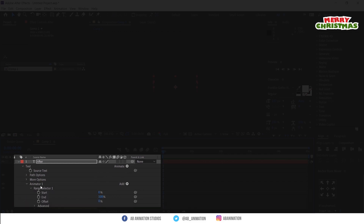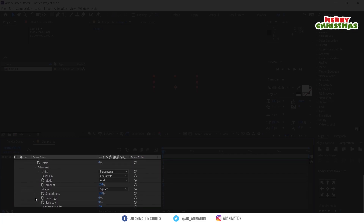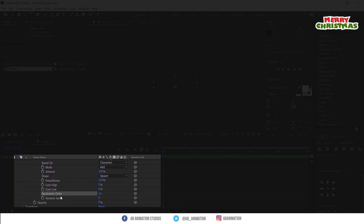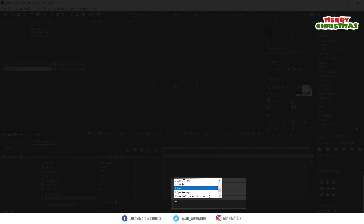Open the range selector and go to advanced. Switch on the randomize order. Then enable the expression editor by holding Alt and clicking the stopwatch. Type this expression: time star 100.